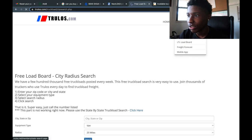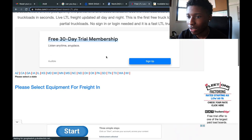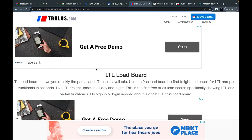TrueLoads has a whole section just for the LTL load board. You pick your state and you're going to be on a full LTL load board — you don't have to worry about not being able to meet the requirements. For demonstration purposes I'm not going to log in and fully show you because I don't have an account with TrueLoads since they don't operate in my state.